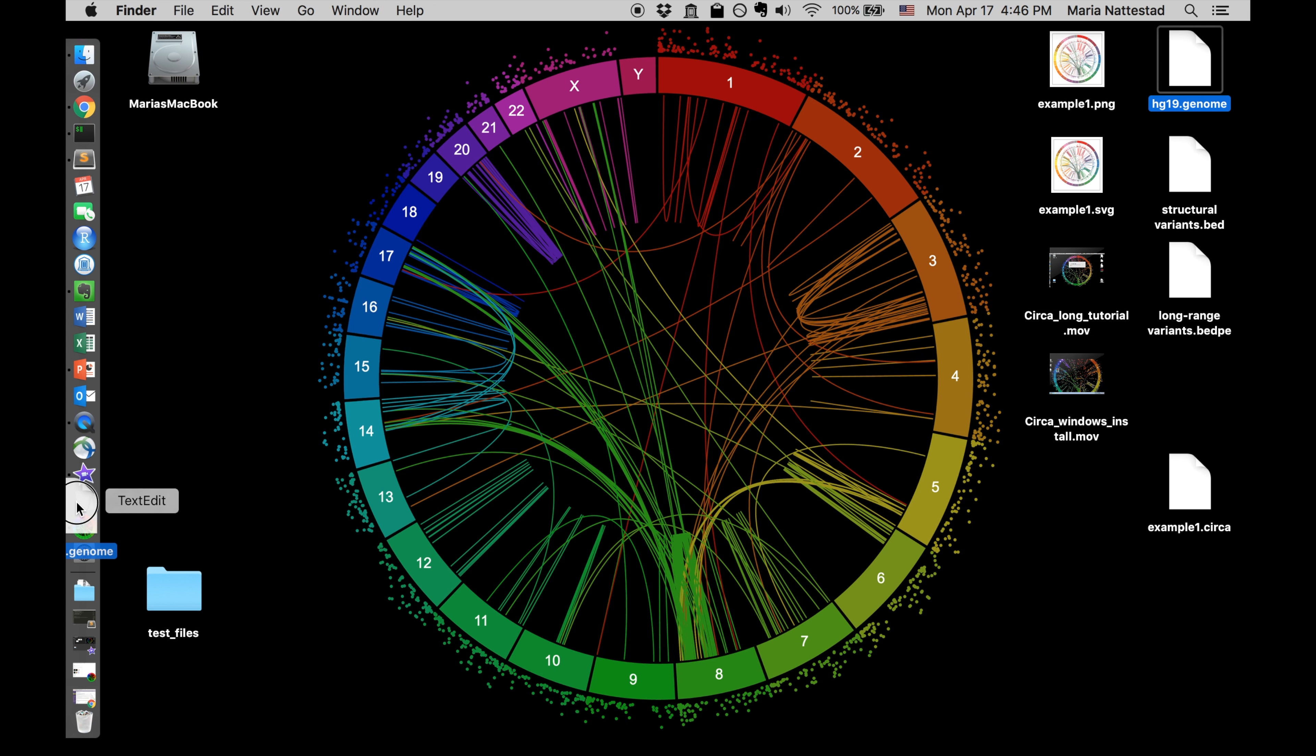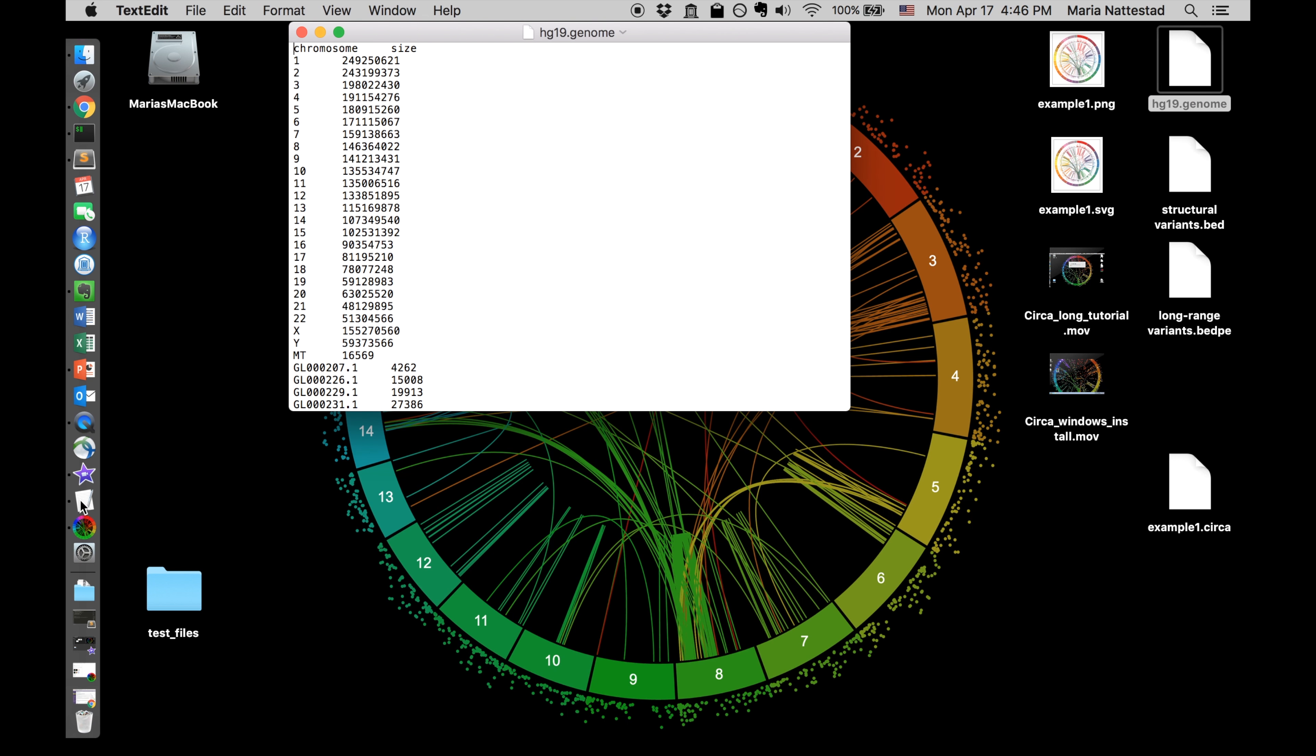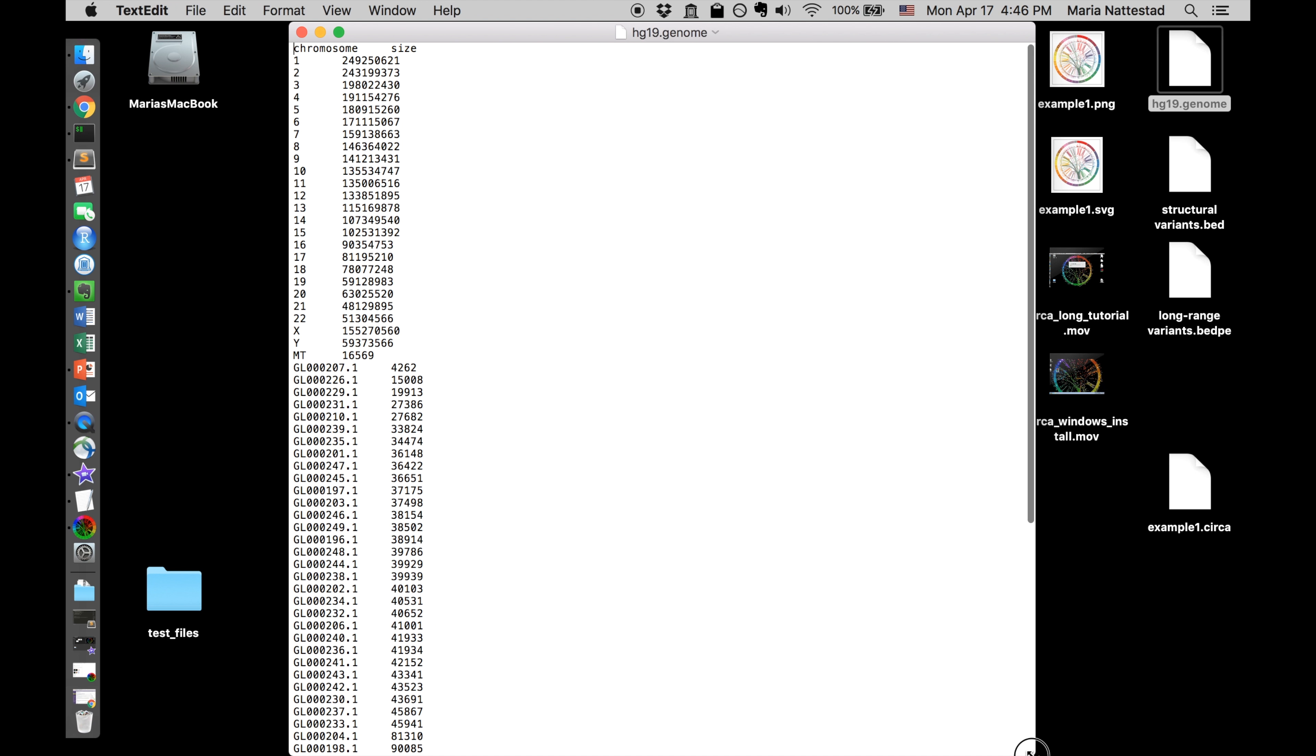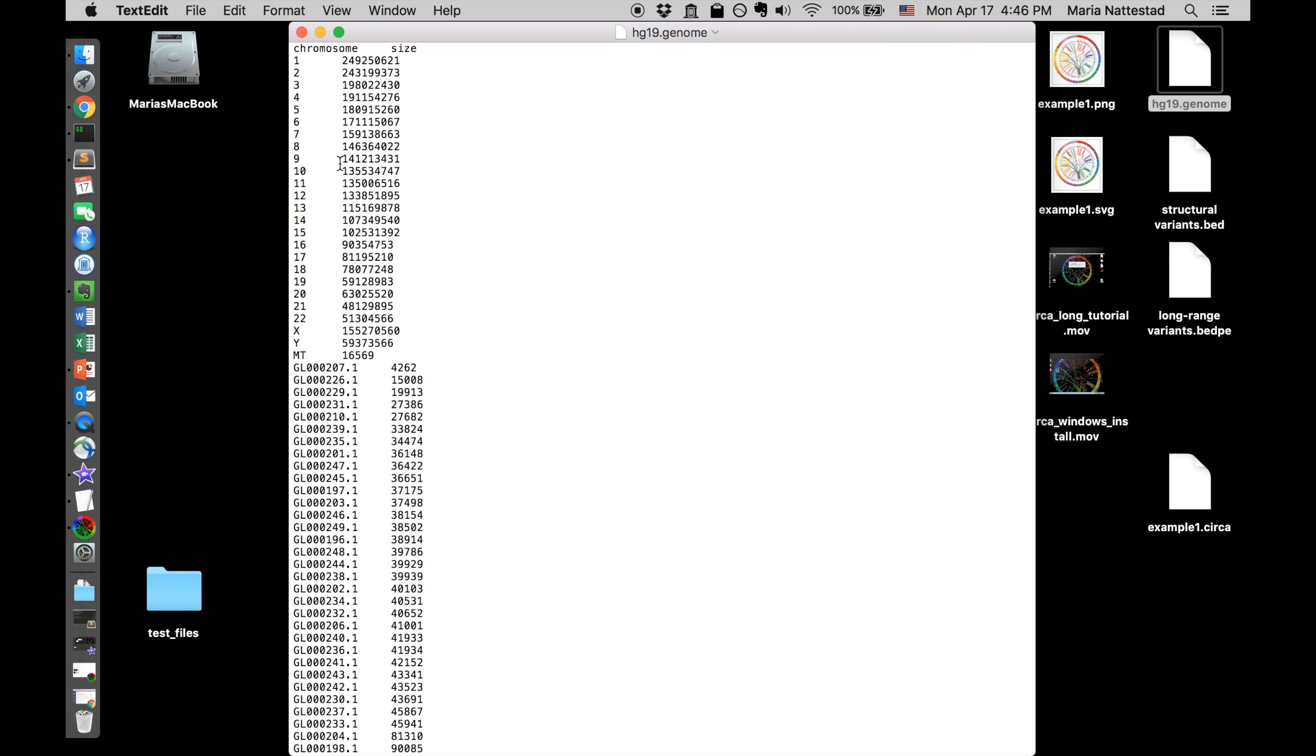I'm just going to drag one of these files in here so we can take a look. So this is a genome file. This is what you need in order to start each new CIRCA plot. This is where you have the chromosome names and the sizes of each chromosome. These right here are tab delimited, and it can also be comma delimited. It'll figure that out on its own actually. You just have to put it in there and it'll automatically parse it if possible.